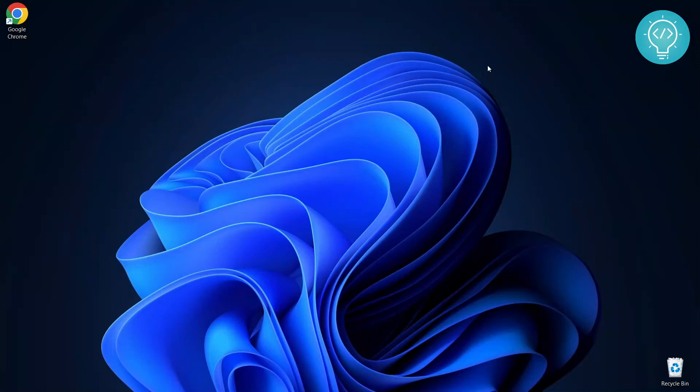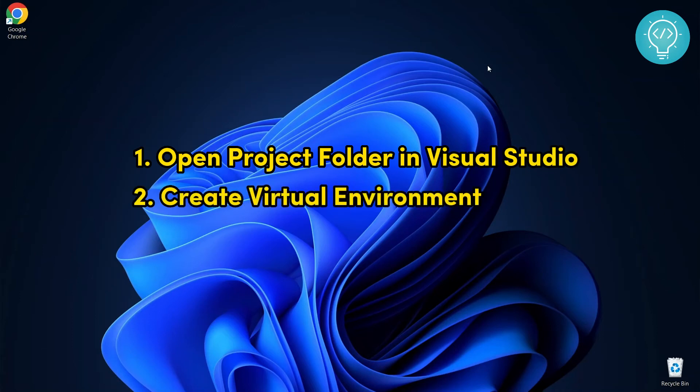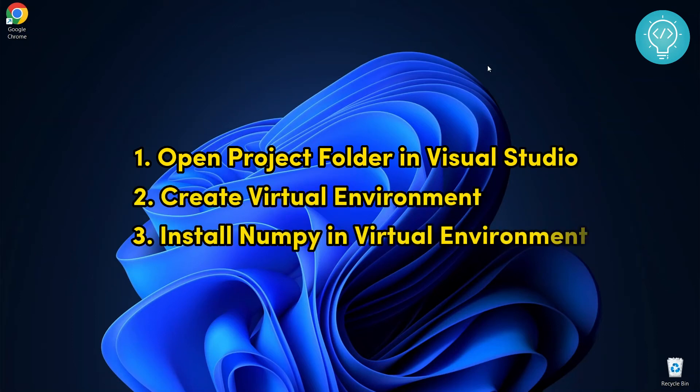Installing NumPy in your project in Visual Studio is a three-step process. First, open your project in Visual Studio. Second, create and activate a virtual environment, and in that virtual environment, we will install NumPy. So let's see how we can do it.